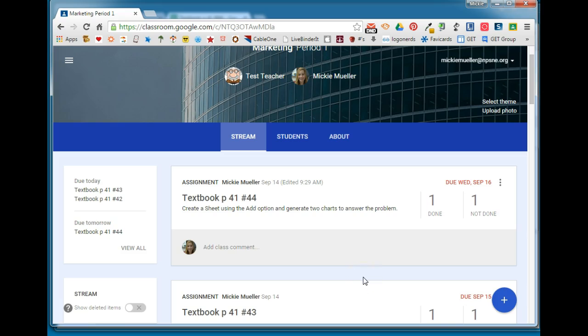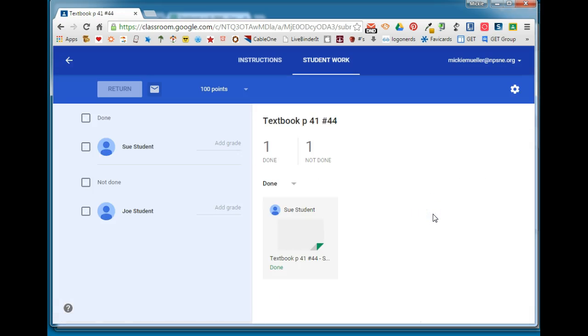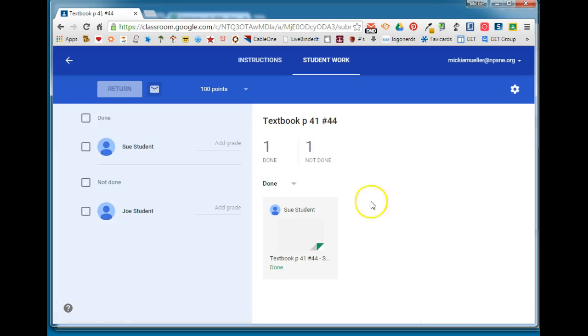I have switched back over to a teacher account and here is the assignment that Sue was just working on. We can see that one student is done with that assignment. If we enter that assignment, we can see which students are done and which students are not done.